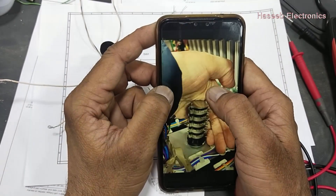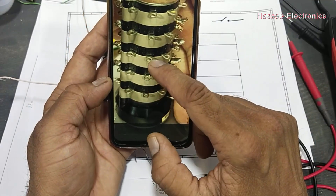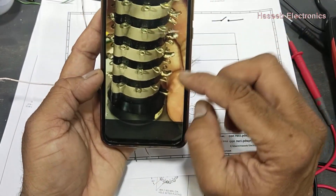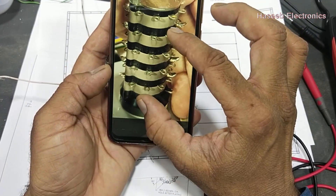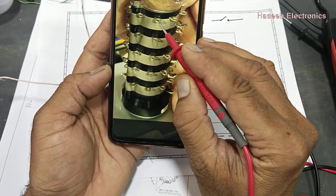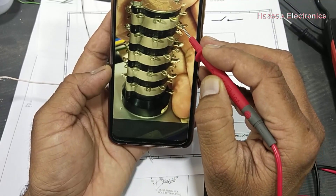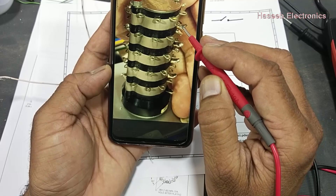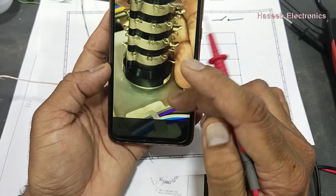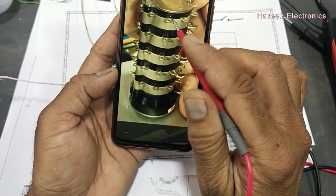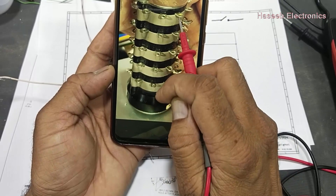It is a multi-position, multi-stage, multi-deck switch. It has one, two, three, four, five stages, and each stage has a common pin and its contacts. The shaft position, which drives all the switches at the same time, will move the connections.